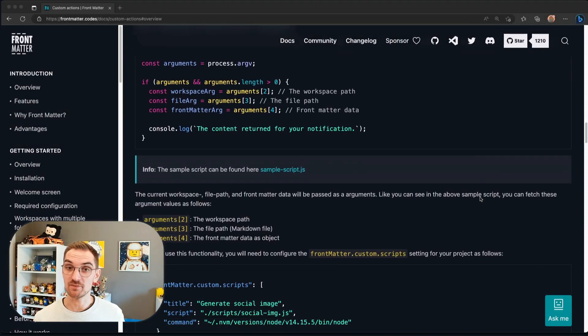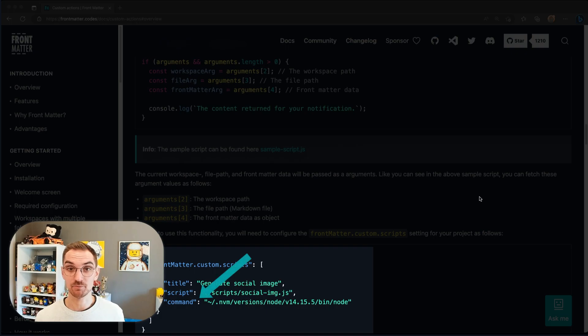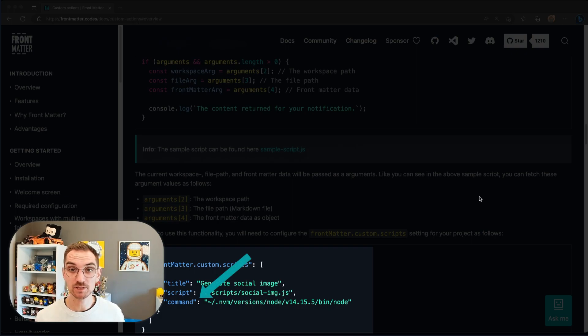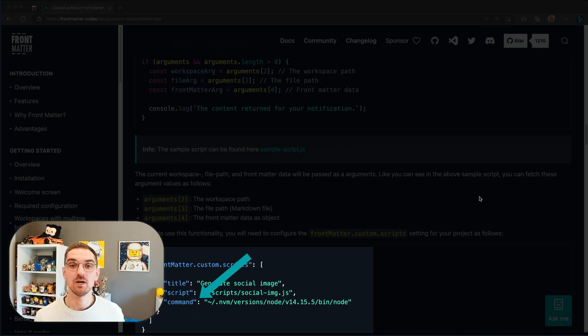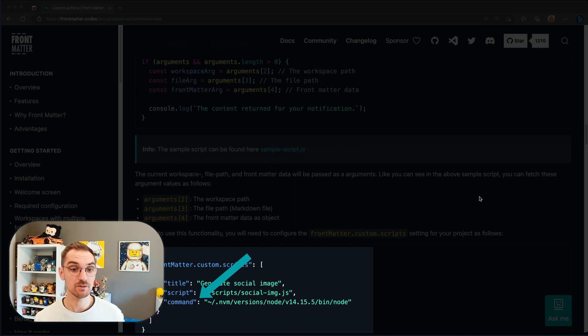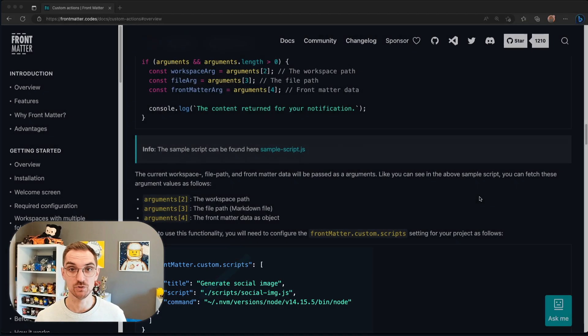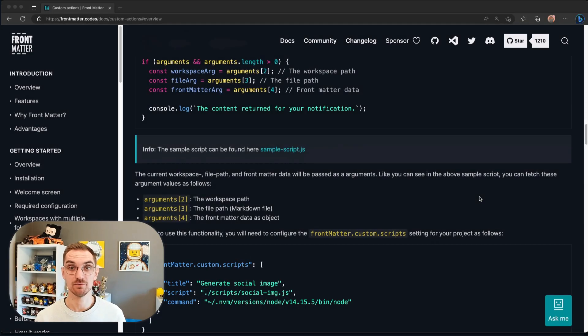The content script itself can be any type of scripts that you want. So you can use PowerShell, you can use Batch, you can use a Node script, whatever is your preference. The only thing that you need to know is that you need to configure it for Frontmatter and name the correct commands in order to start using it. Once configured we can use it in the UI of Frontmatter.